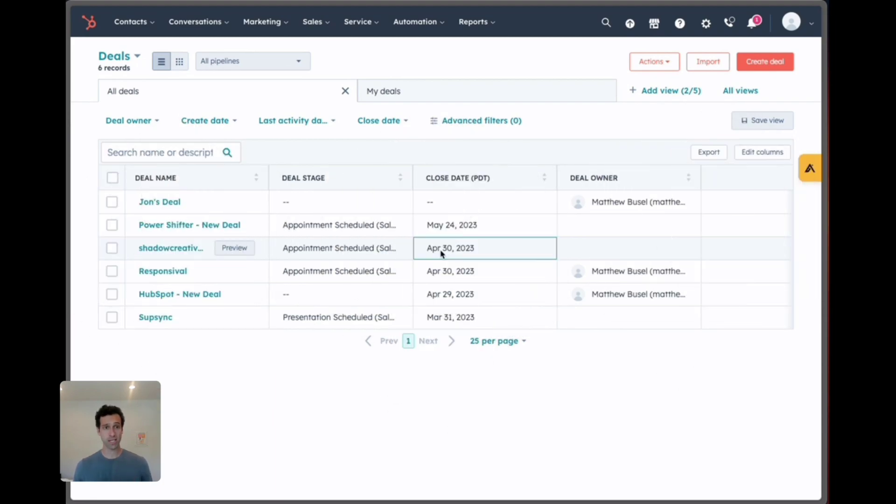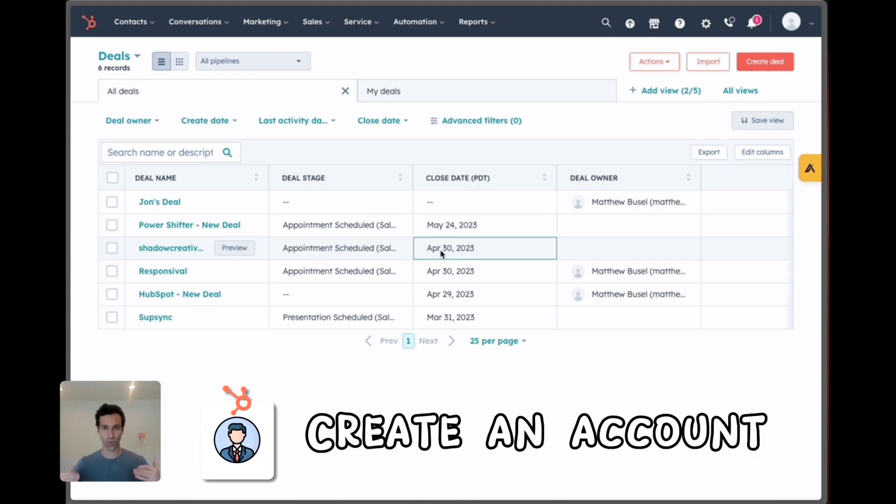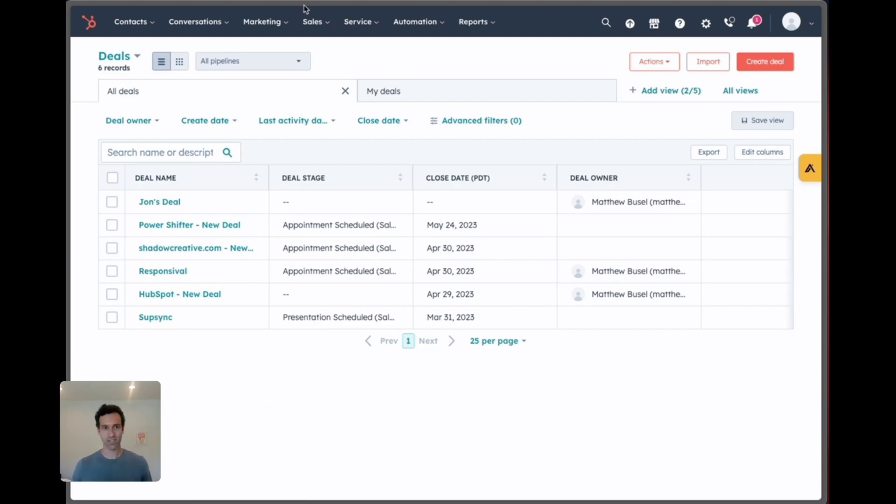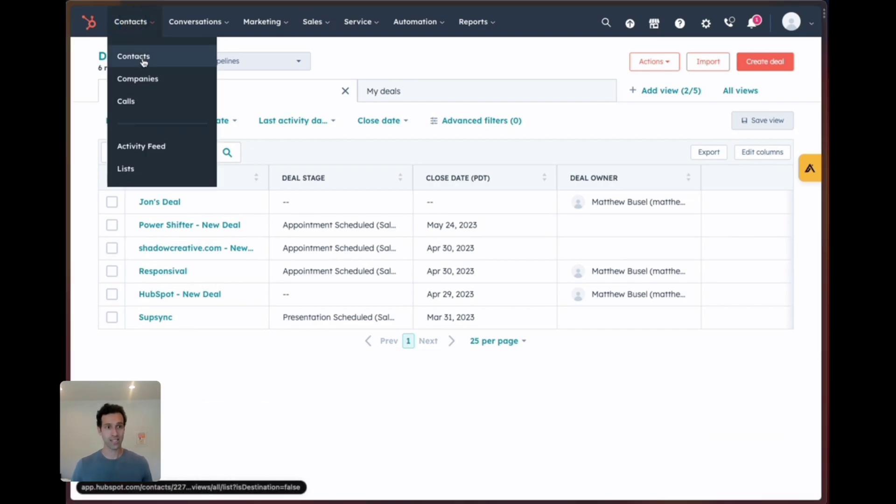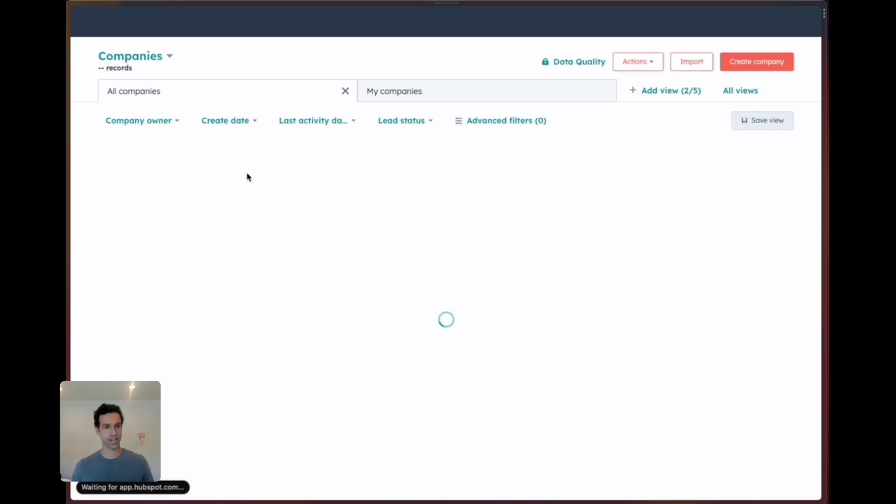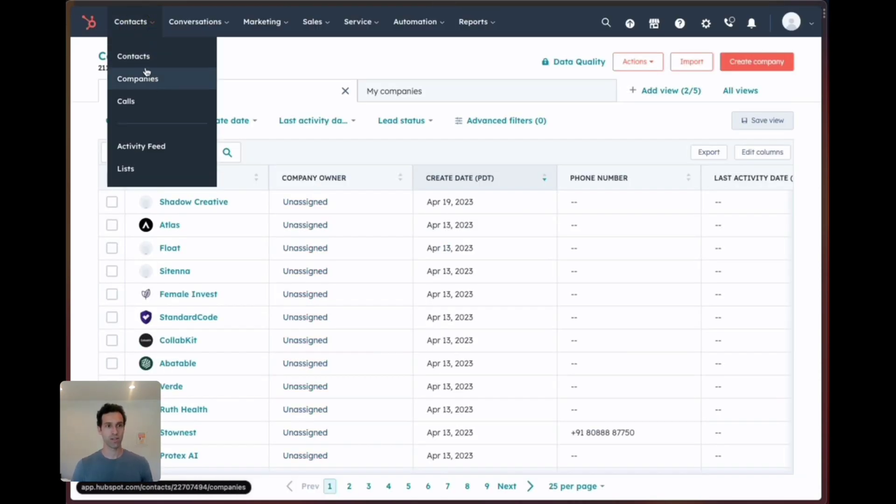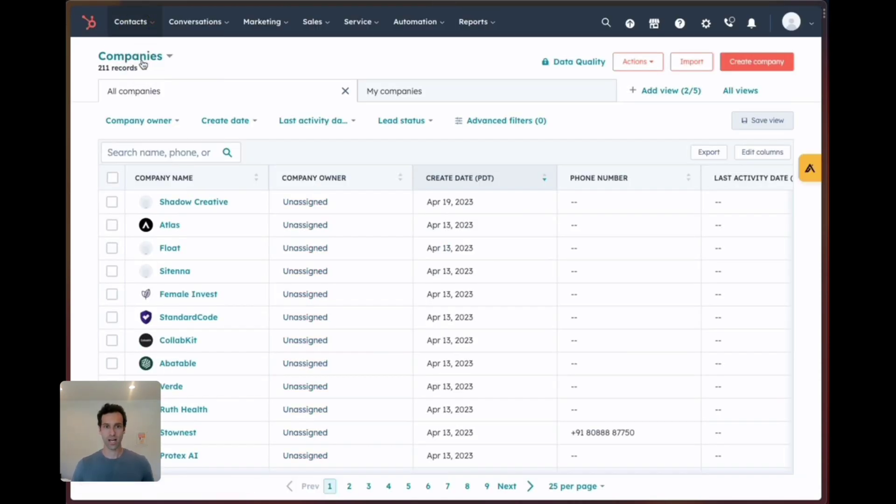On the HubSpot side there really isn't much setup you need to do. You just need an account. It works with free accounts. You don't need to be on any special plan as long as you have an account and ideally have some deals with some contacts and some companies, so things that can be synced over with Airtable, you are good to go.